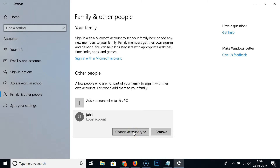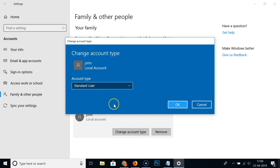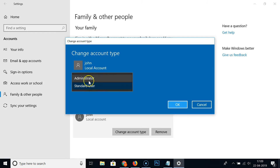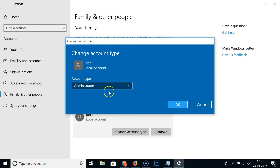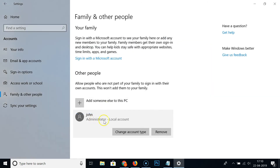Click 'Change account type'. In the window that opens, the account type is currently set to 'Standard User'. If you want to keep it as a standard user, select that option and click OK. I want to make this user an administrator, so I'll select 'Administrator' and click OK.